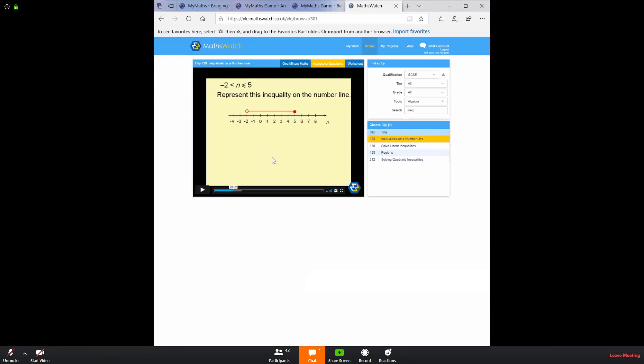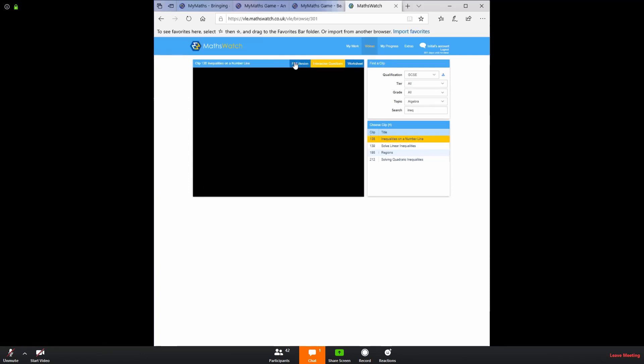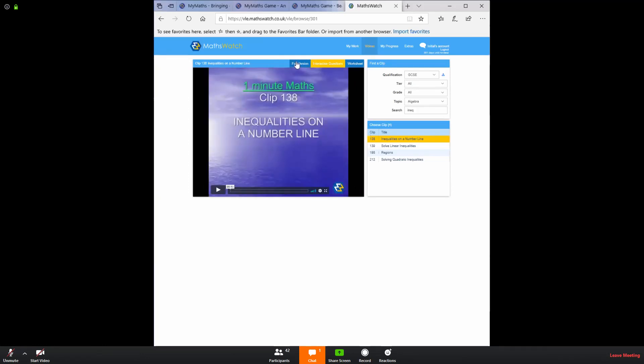So I've pressed pause there because I don't think you need to watch the whole video. You can go and search for that for yourselves. What you will also notice is a one minute maths video. Now this one is for if you are fairly confident on a topic, but you just want to check it. So you can just click on that and it will sum everything up in a minute and the pace will be much quicker.